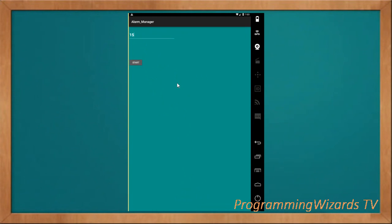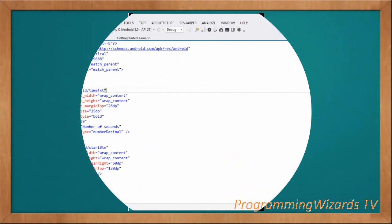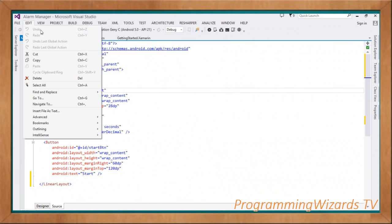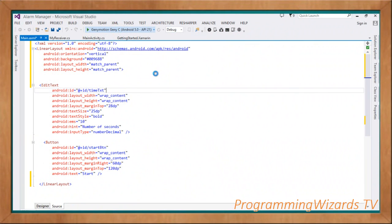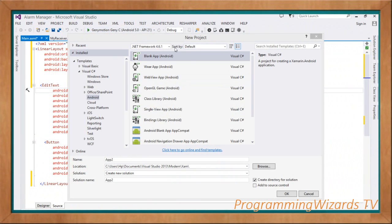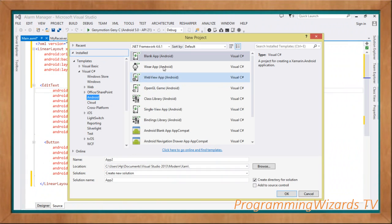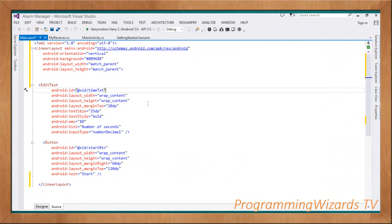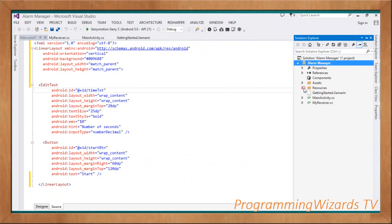Let's jump to the source code. Here we have Visual Studio - I'm using the Genymotion emulator. Go ahead and create your project; I'm using VS 2013 but you can use any version as long as you have Xamarin installed. This is a Xamarin Android project in C#. Go to Visual C# then Android, choose the Blank App, give it a name and click OK. Inside Solution Explorer, navigate to Resources then Layout - our main.xml is our main layout.